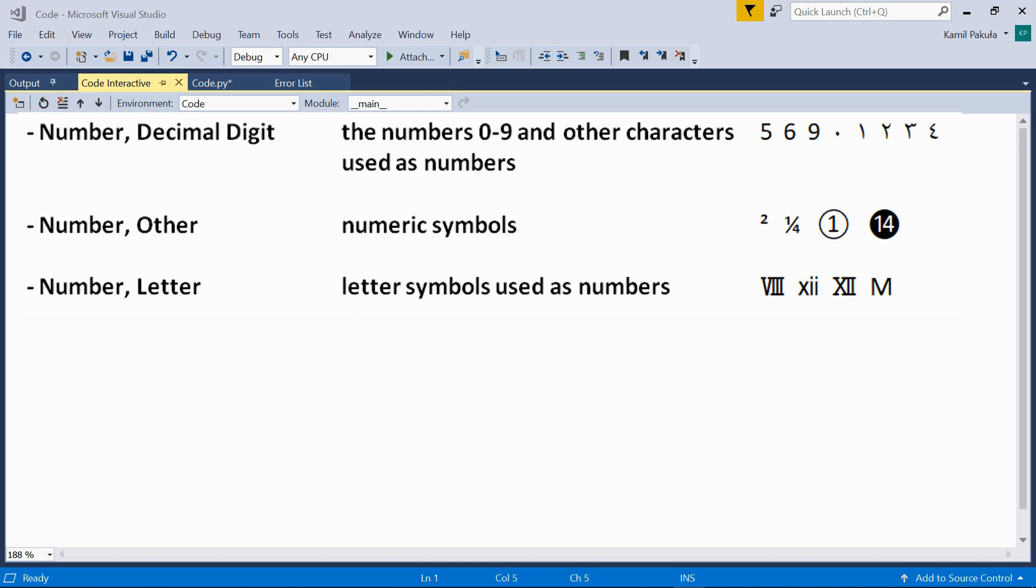Now, the second category is number other. This category includes lots of other numeric symbols, which are not pure digits like the ones in the decimal category. Here we have, among others, symbols like superscript, fraction, circle digits, and many more.